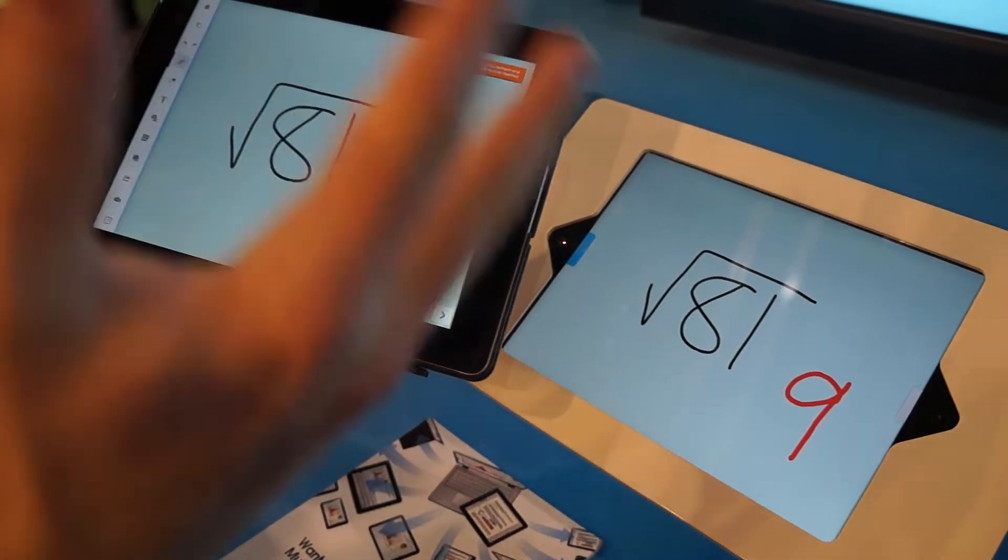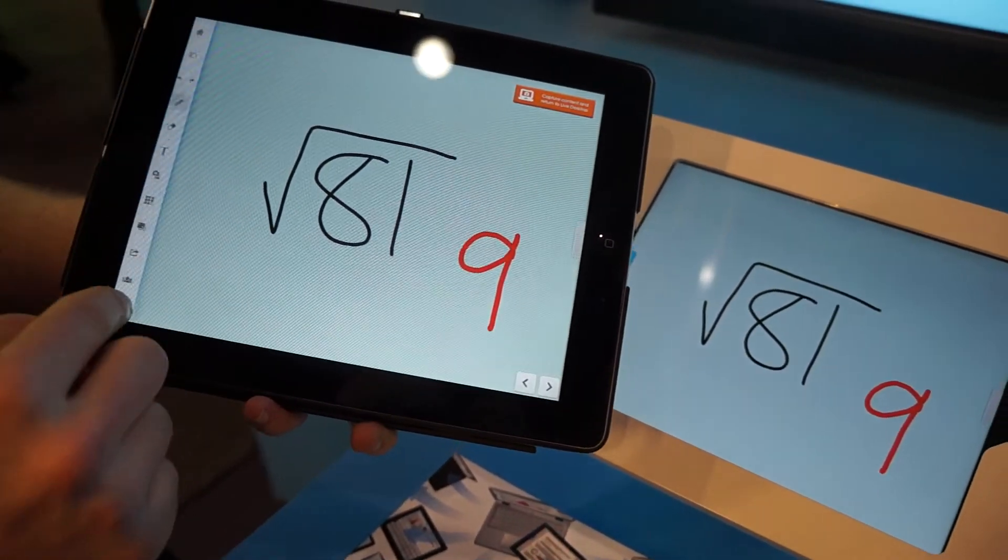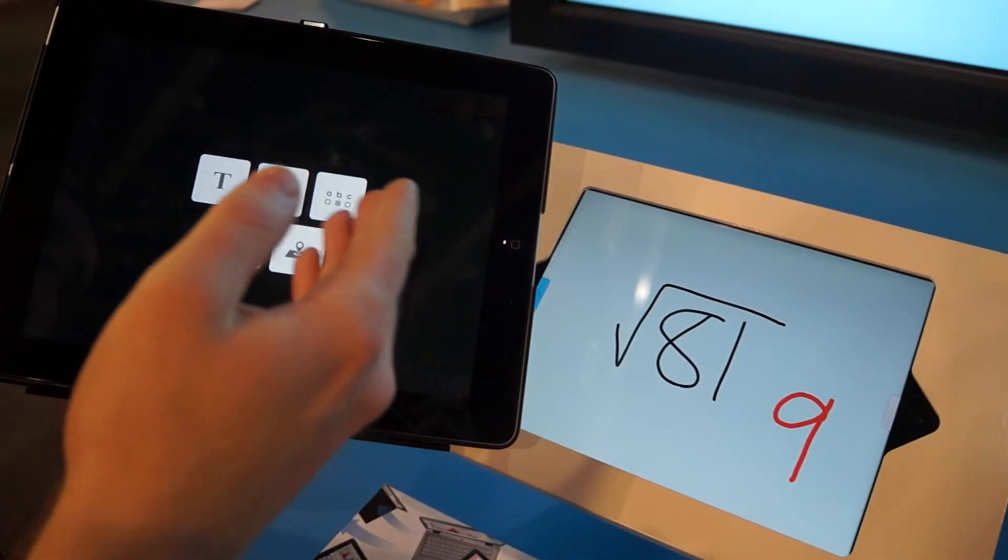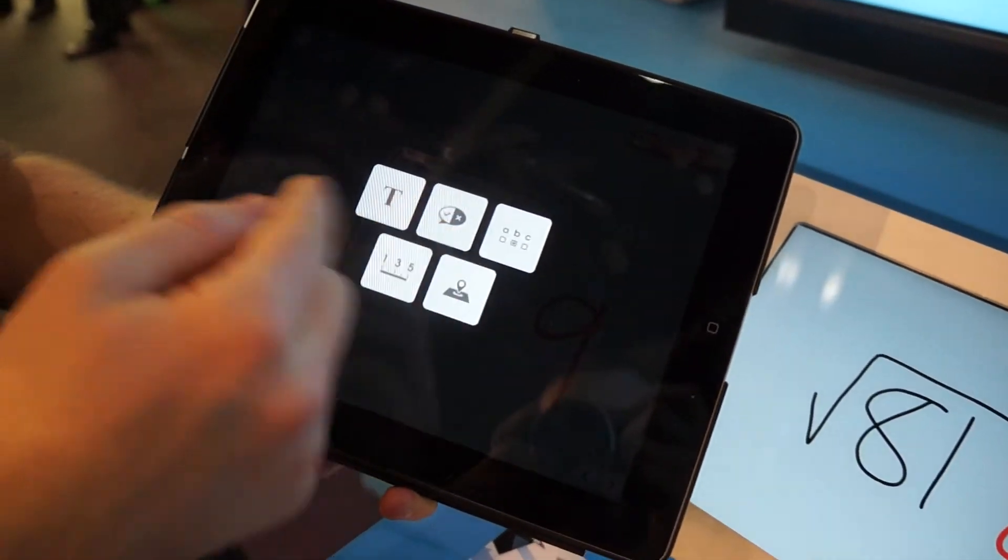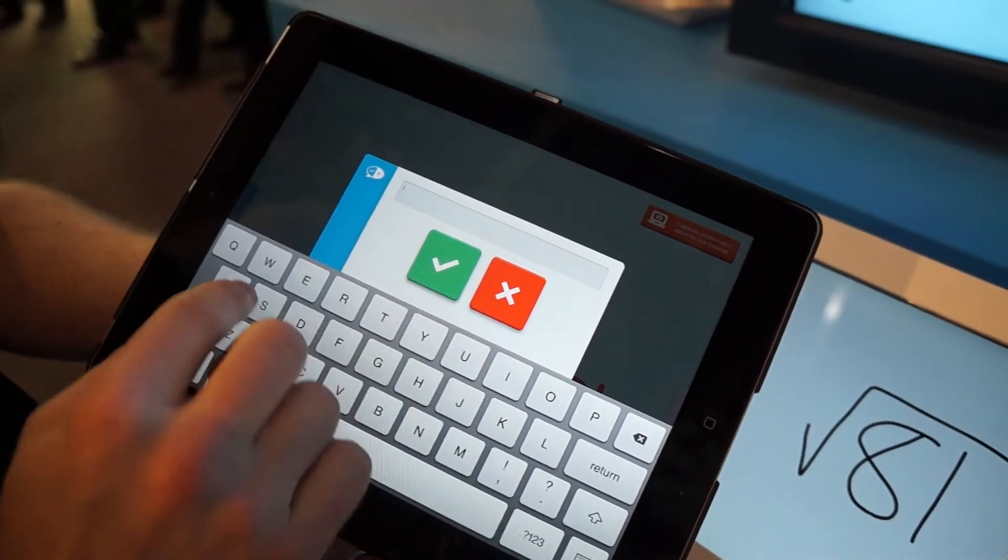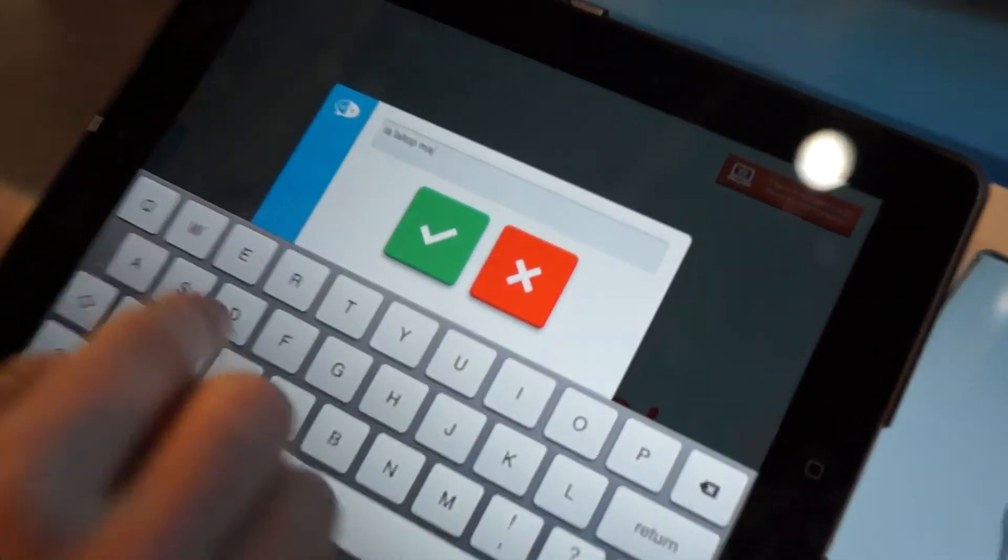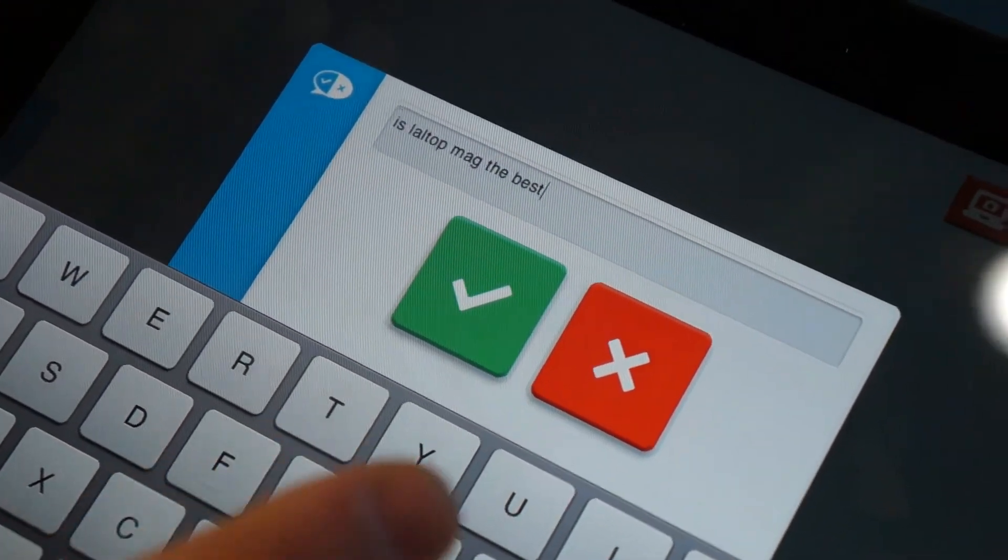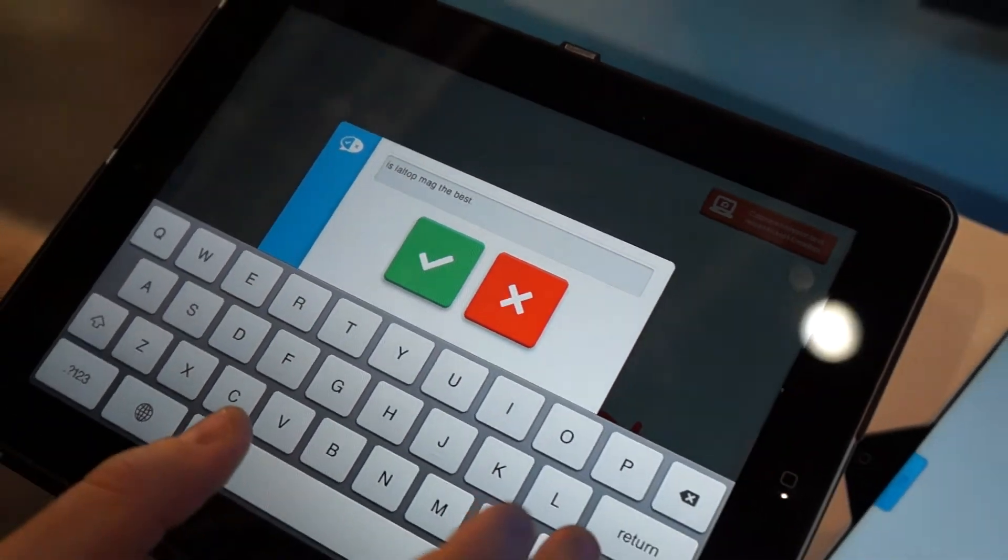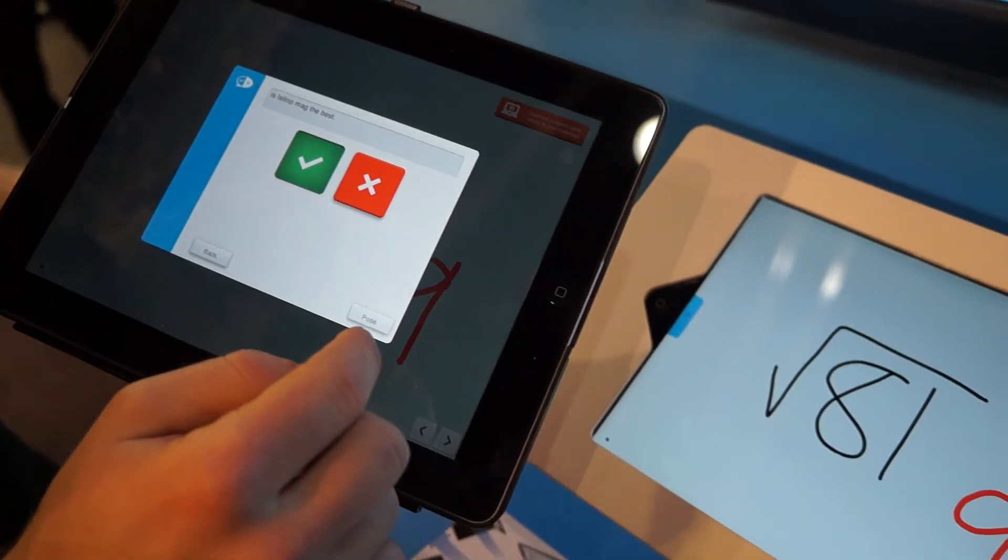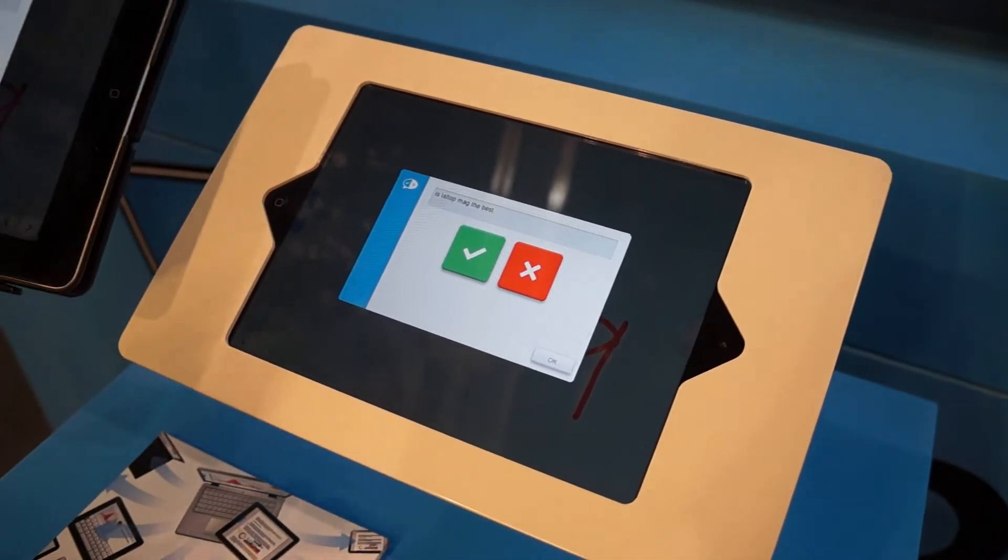I can extend that level of questioning by posing response questions to everyone in the room. So if I want to gauge a yes or no or right or wrong answer, is LaptopMag the best? Let's just see. And I can pose that to the room.